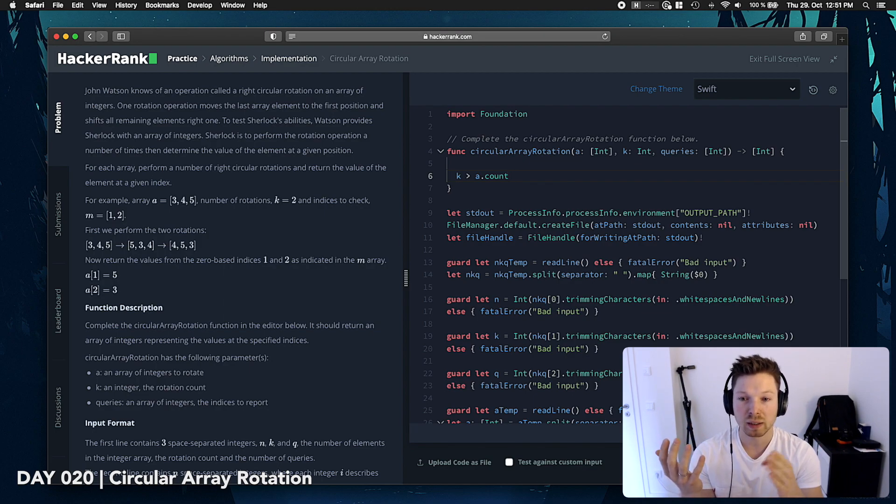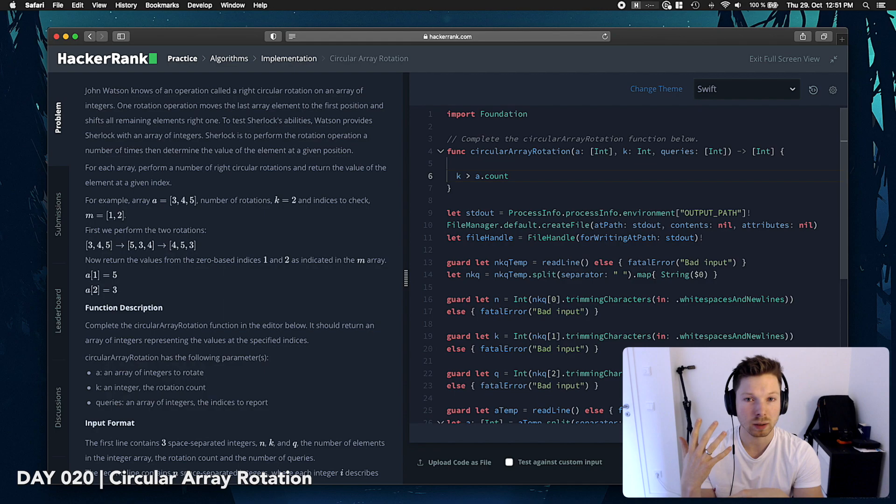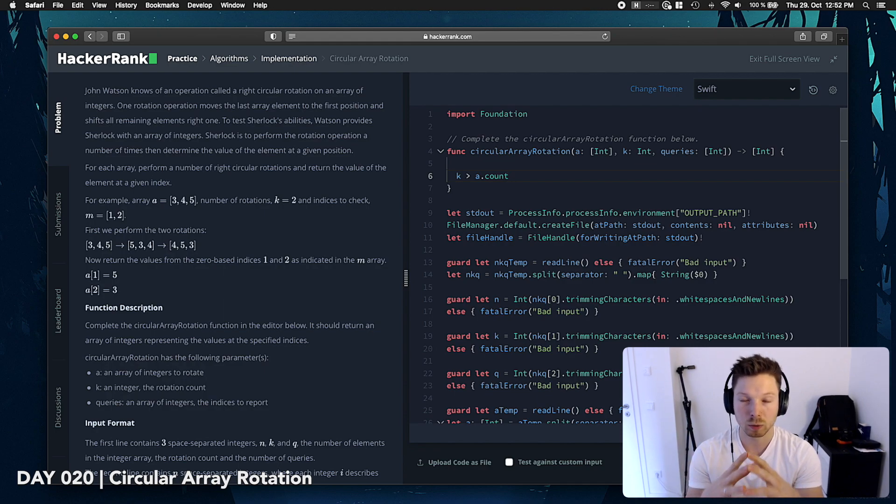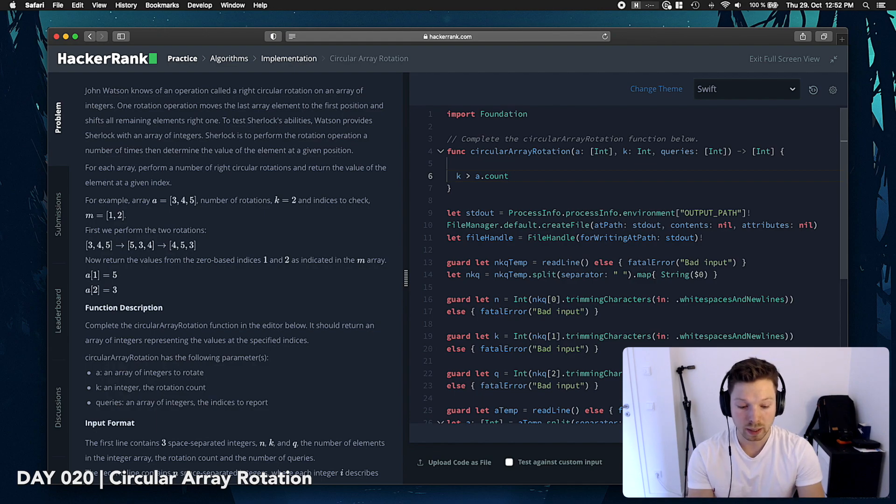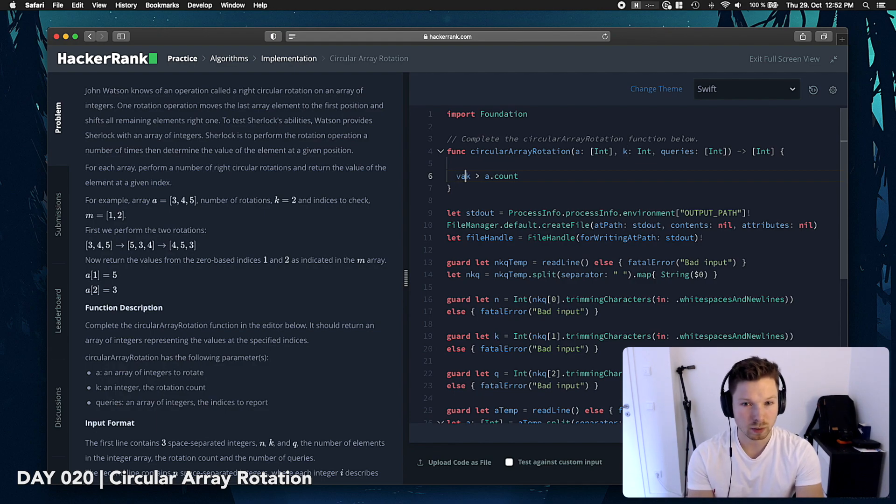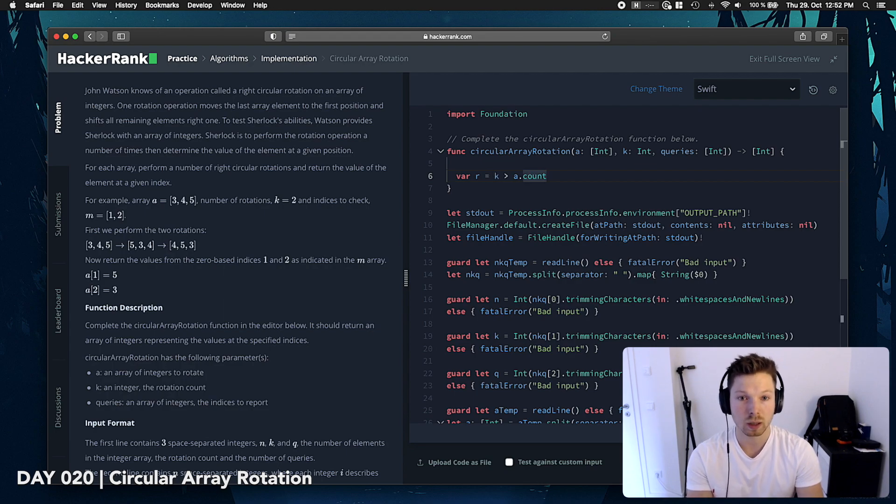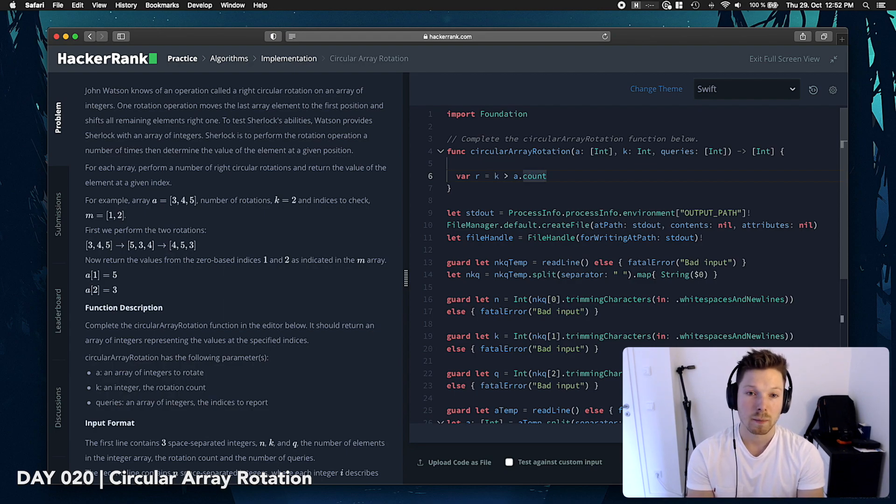if we rotate 10 times we are back at the original array and then we're rotating by 1, which is, in reality, we're just rotating by 1. In that case, we want to basically say the actual rotation is 1 in that case. So then, if k is bigger than a count,